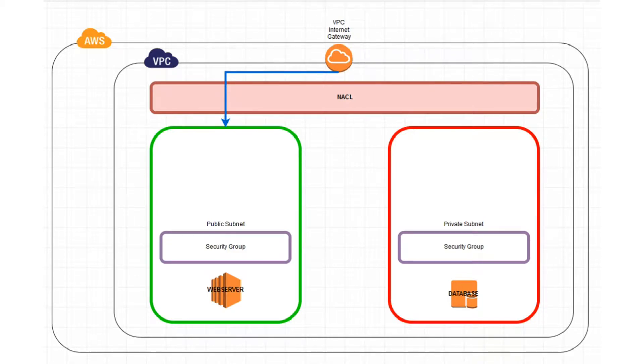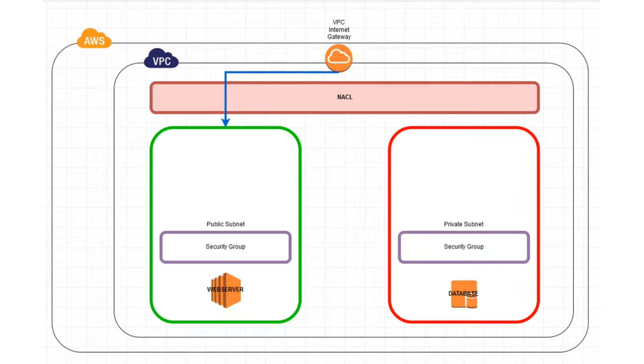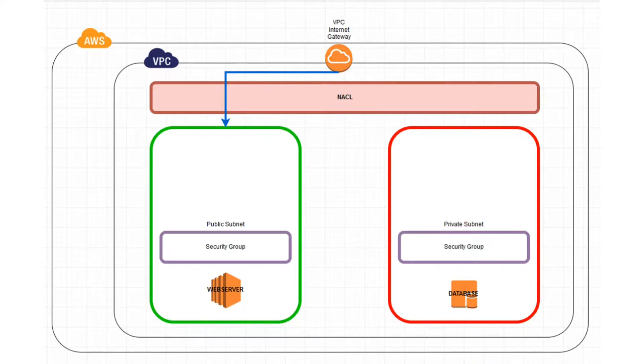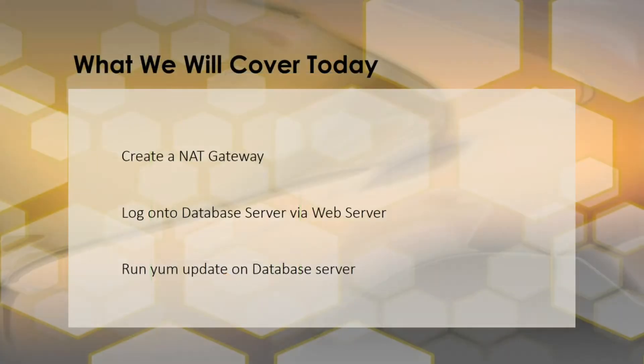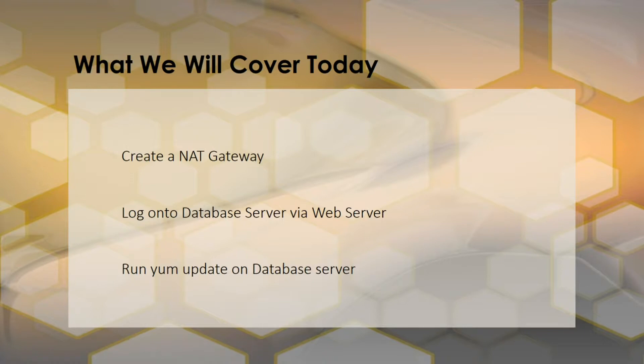There is also no way for the database server to reach the internet. What we want to do is allow the database server that lives in the private subnet to securely access the internet while maintaining it in our private subnet without advertising that IP address publicly. We're going to create a NAT gateway. NAT stands for network address translation.